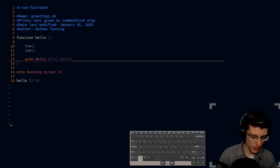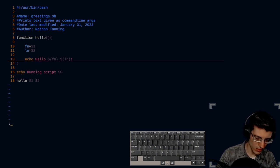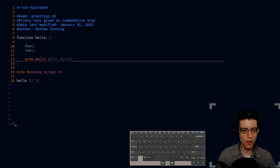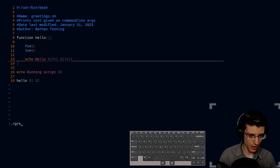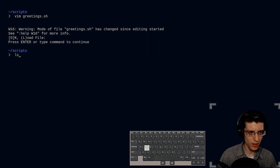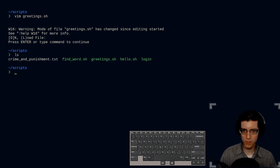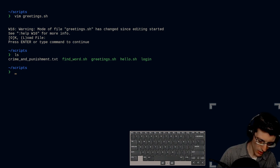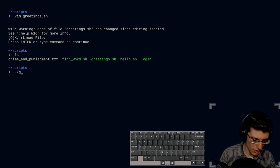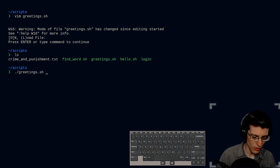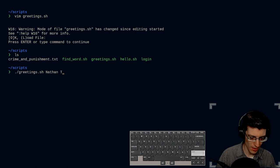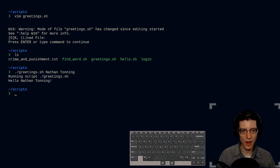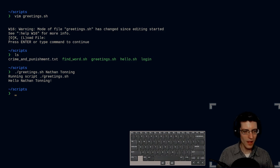So now this script is executable. Let's go ahead and call it. In order to call a script, we need to do dot forward slash greetings. I guess I had to get out of greetings first. So dot forward slash greetings, and I'll do my name again. There we go. Running script greetings.sh. Hello, Nathan Tonning.